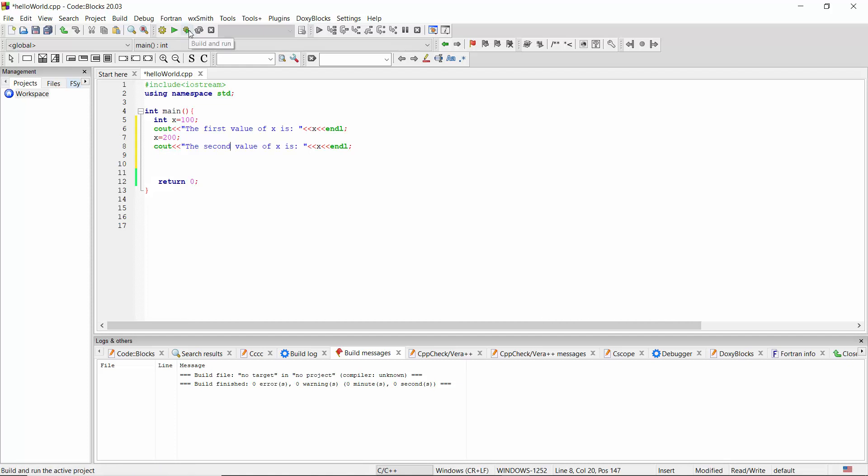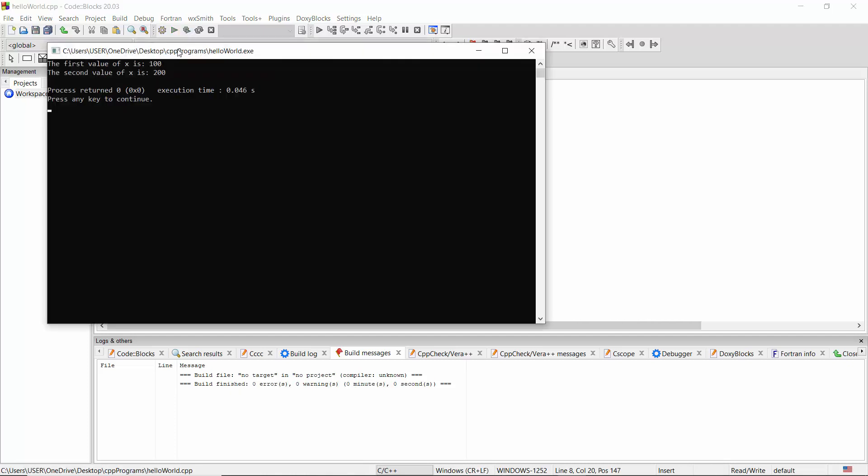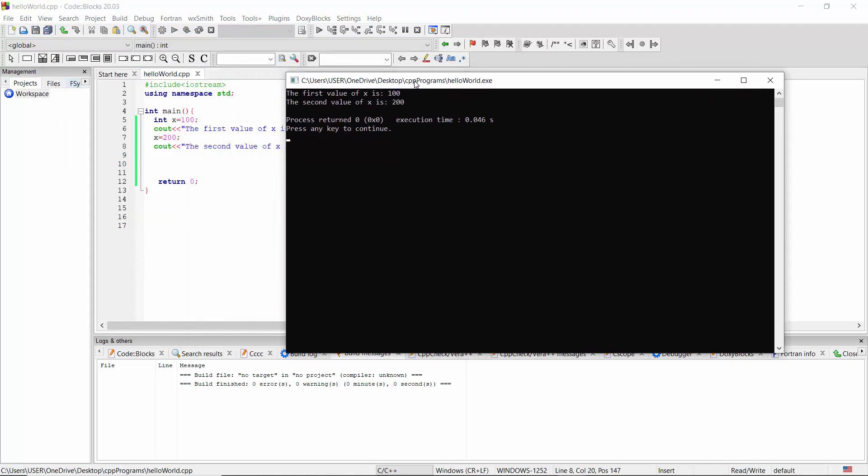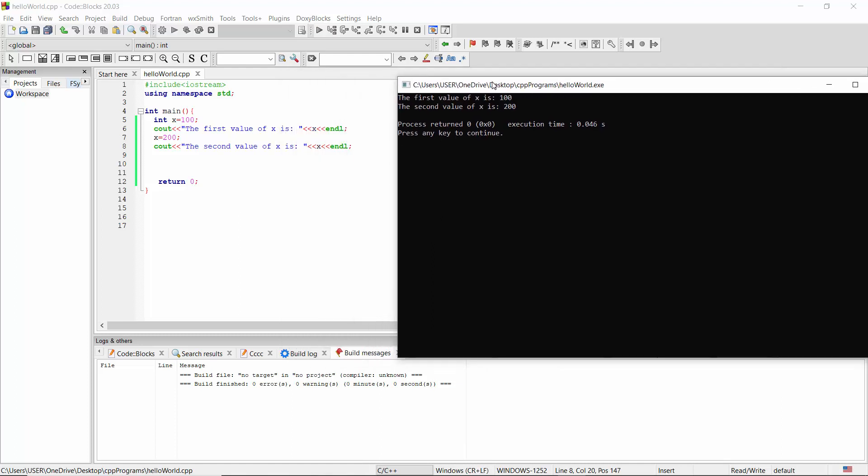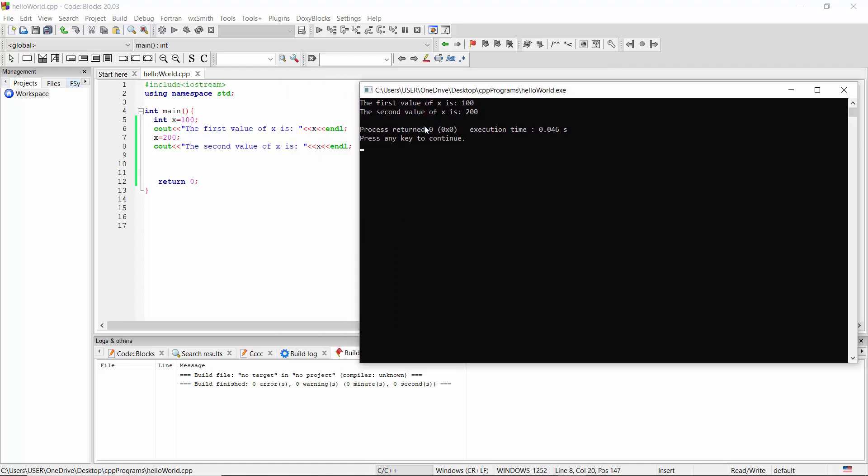Let's run and see what will be printed on the console. The first value of X is 100, the second value of X is 200. Now we see the value of X vary over time.